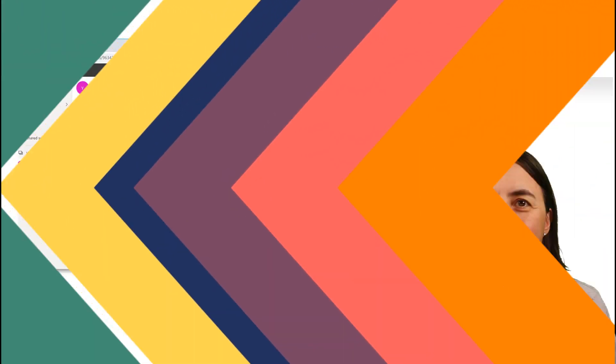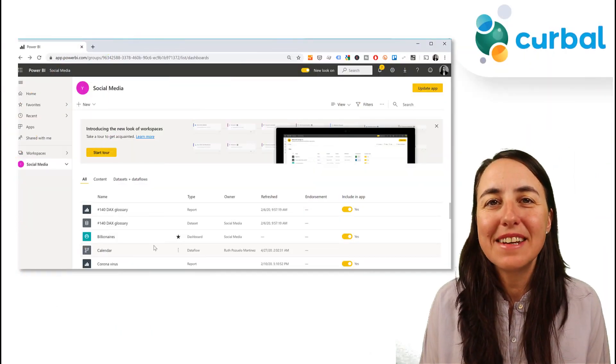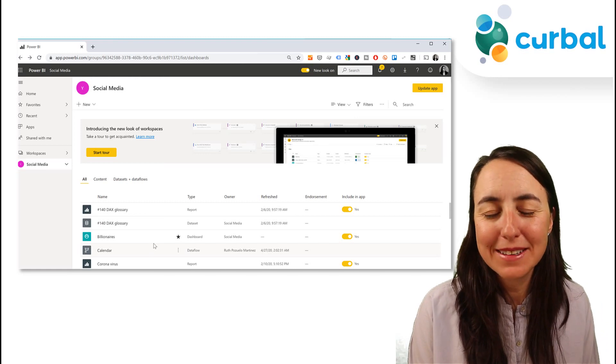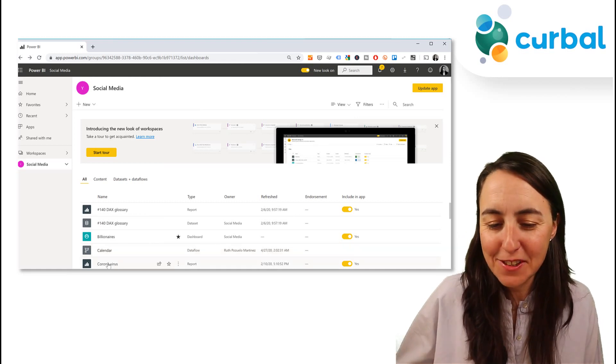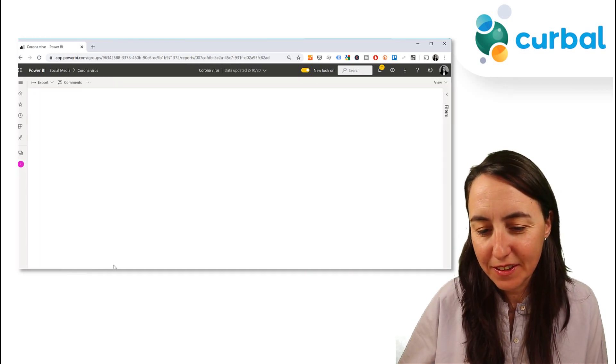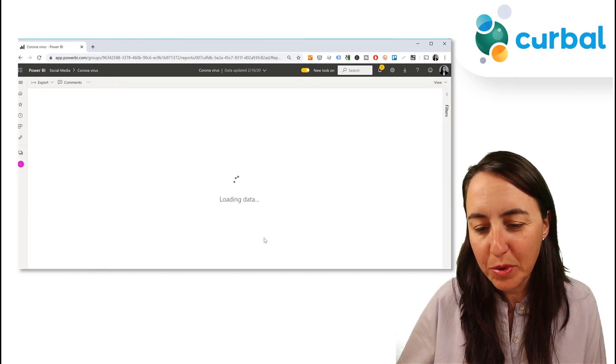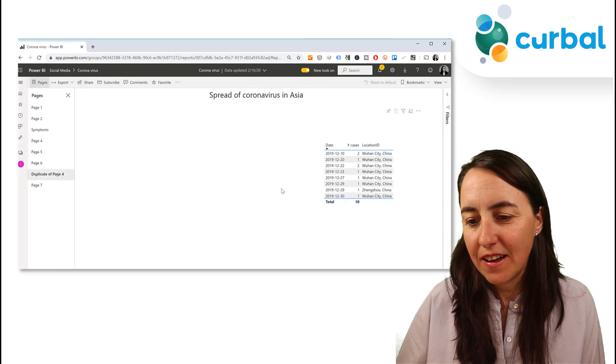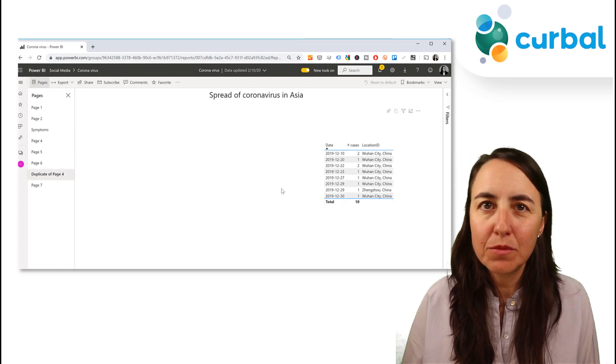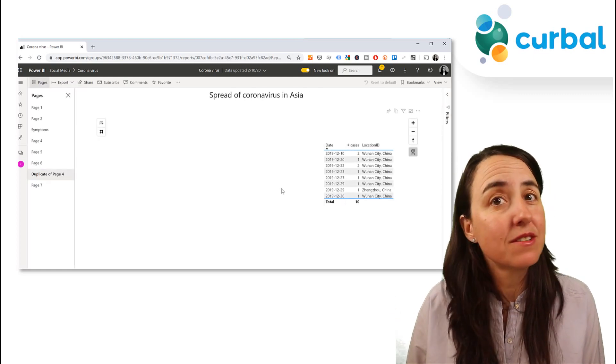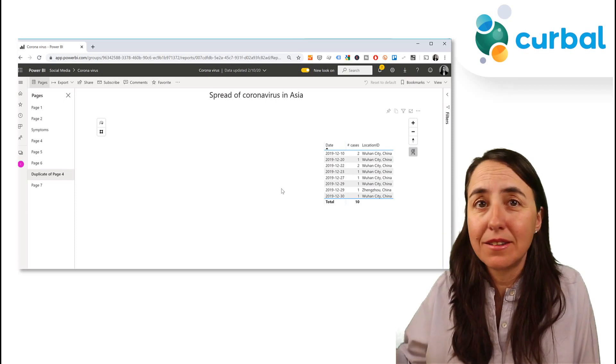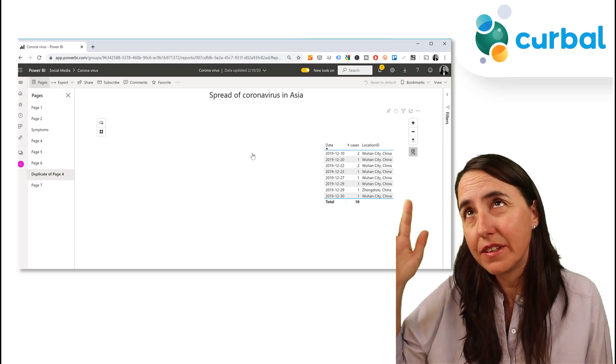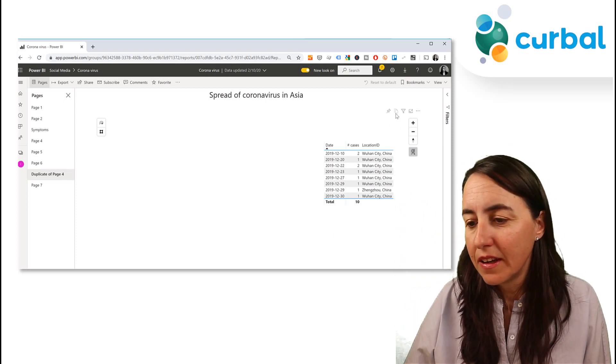Our next tip is in Power BI Service. Let me show you. If we go to this report, coronavirus, and we want to copy one of the visuals as an image and then paste it in a PowerPoint report or in an email or whatever it could be.